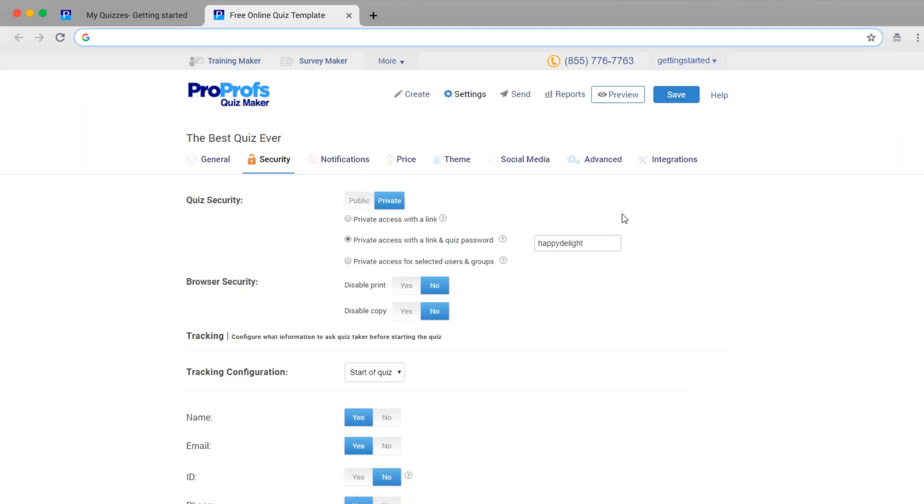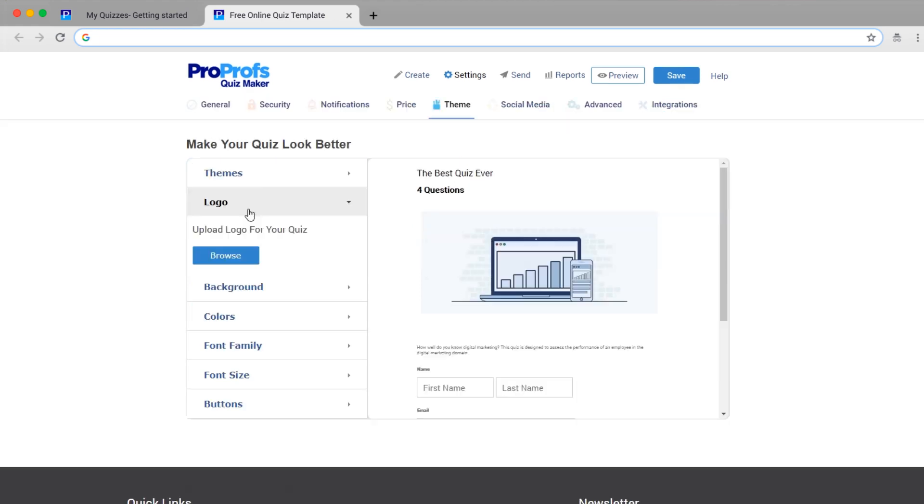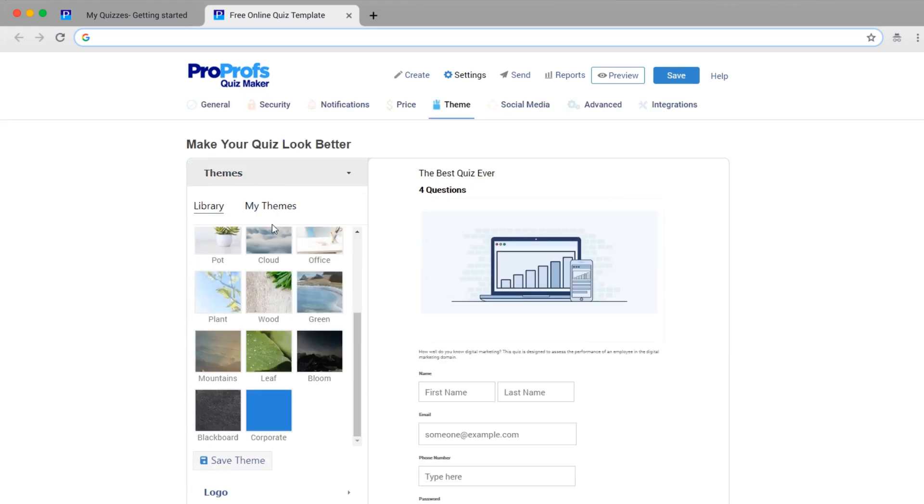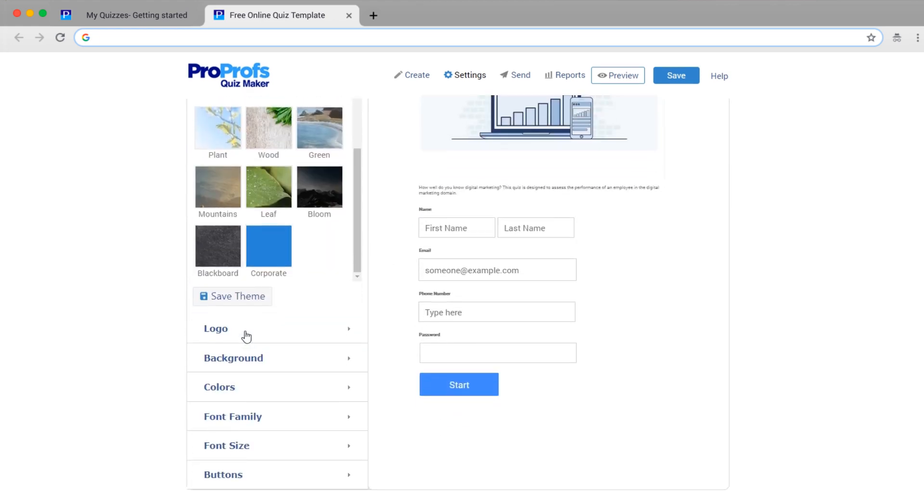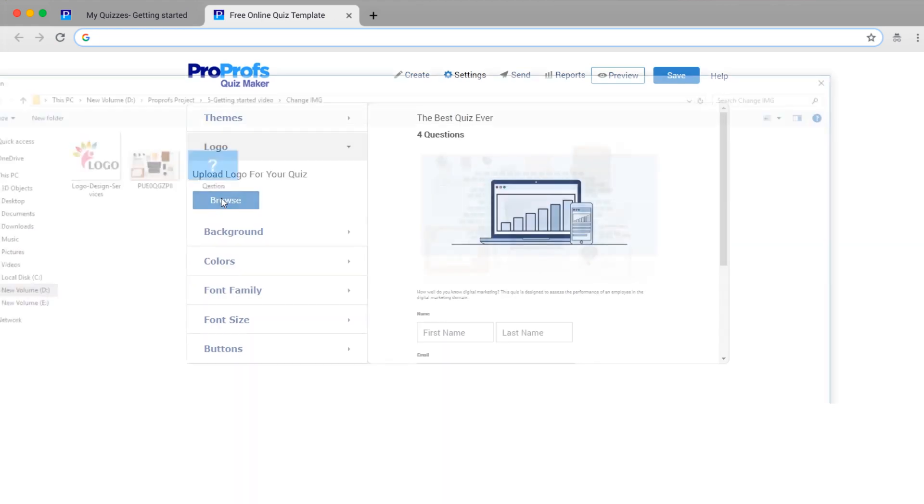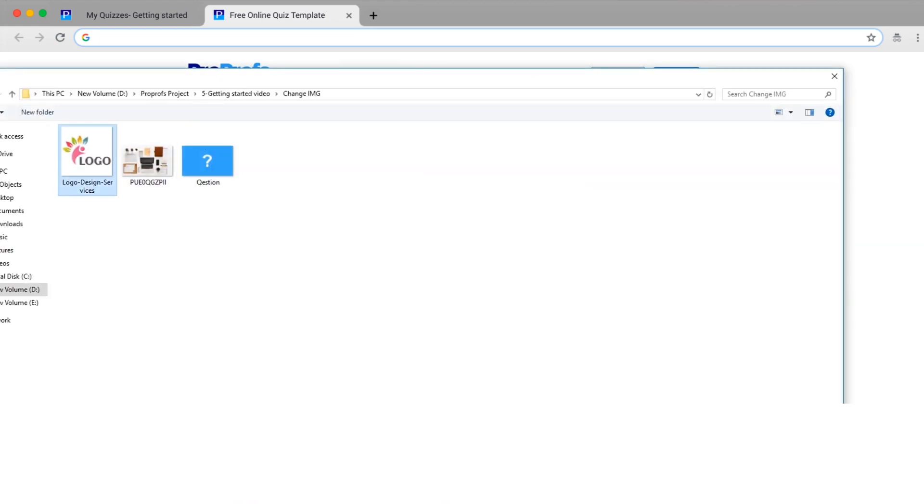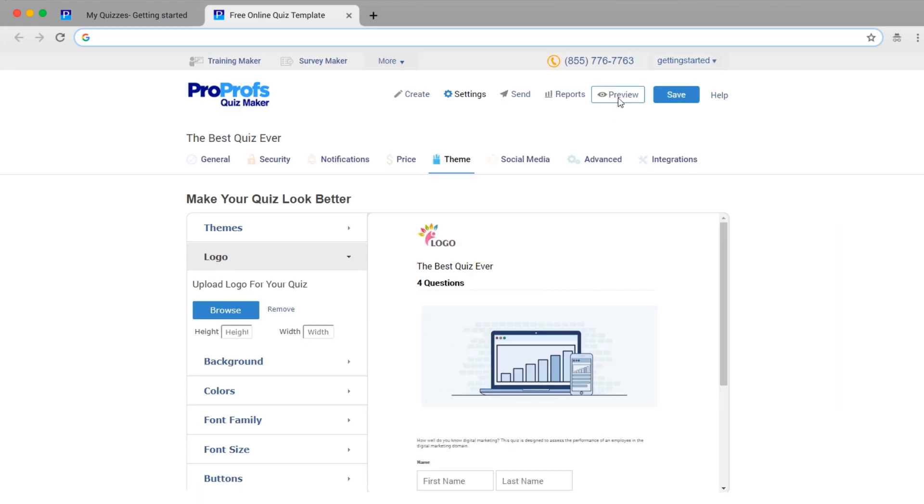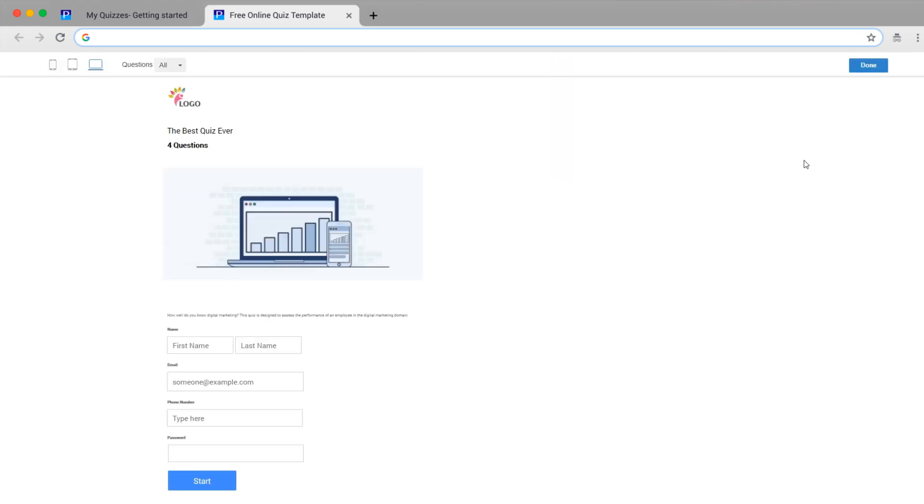Set up basic branding for your quiz. Change themes, colors, backgrounds, fonts, and the buttons of your quiz. Add your brand's logo. After this, have a final preview of how your assessment looks.